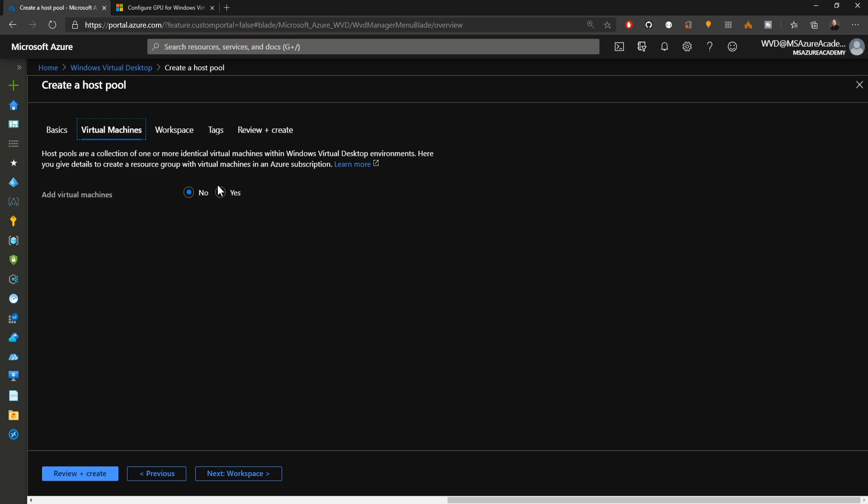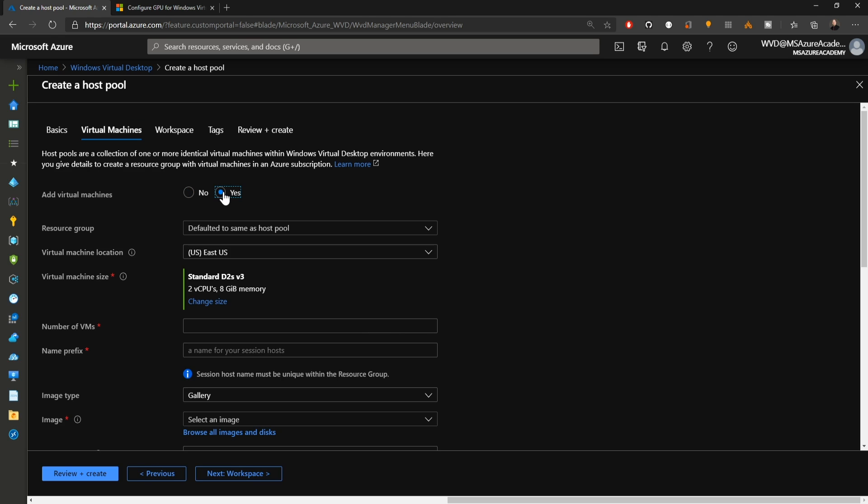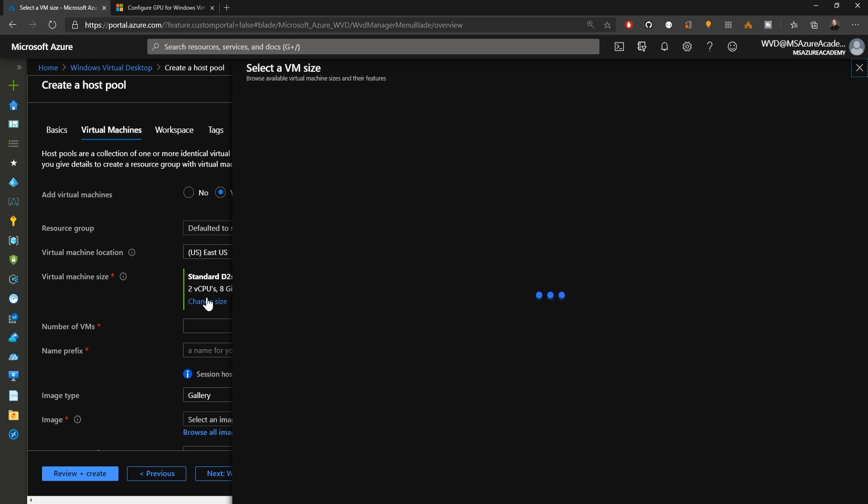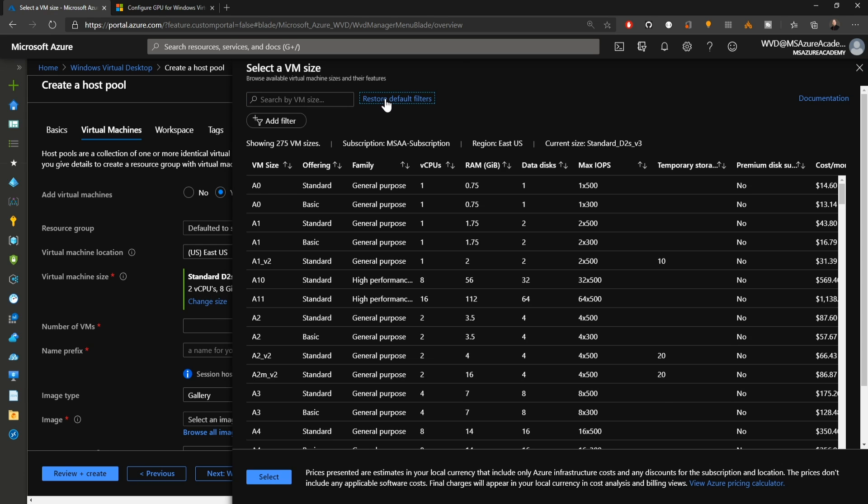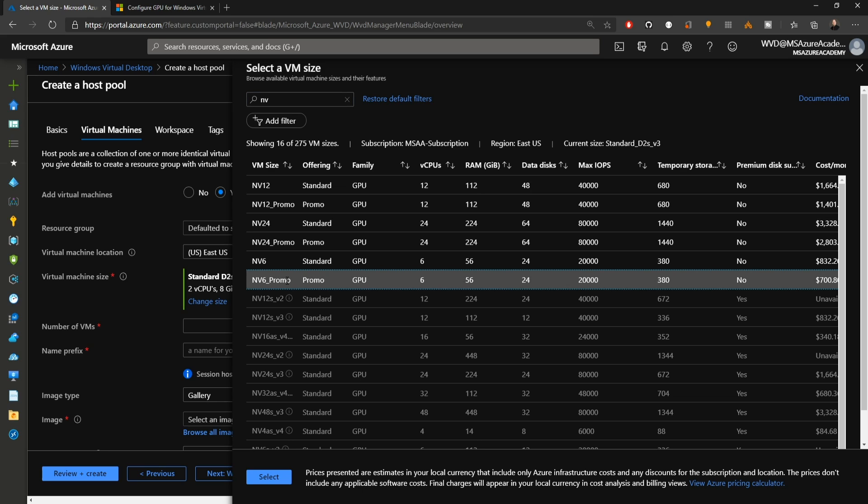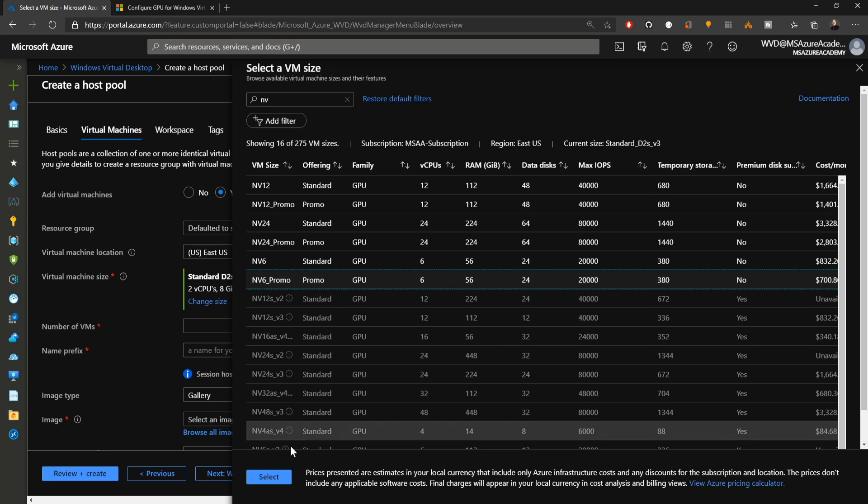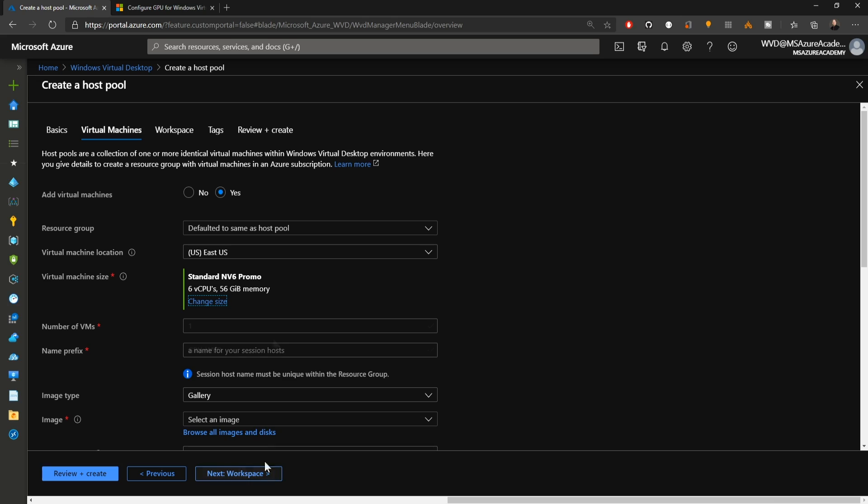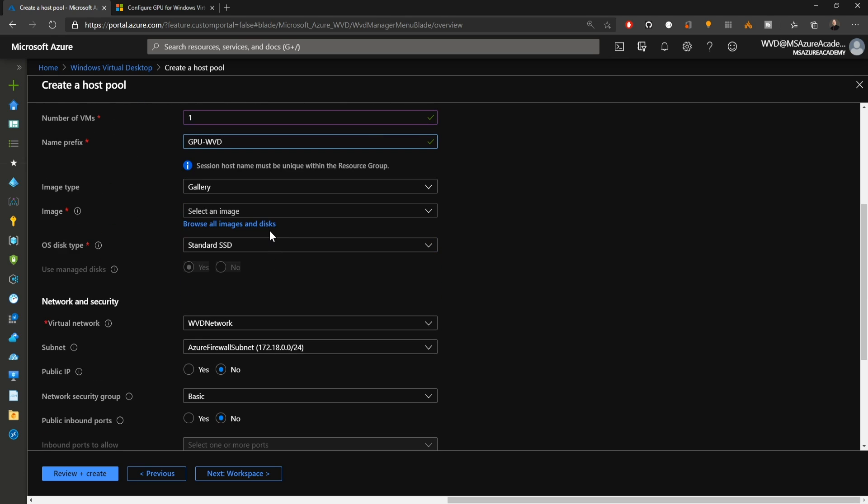We'll click next and add a virtual machine here in the same resource group as our host pool. We have to change our VM size, so we'll clear all filters at the top and then in the search box type NV. These are the current GPU accelerated VMs that I have access to in this subscription. I'll be building on the NV6 SKU, which is made for graphics rendering rather than compute work. We'll hit select. For now we'll deploy one VM and name it with a prefix of GPU-WVD and scroll down for our image.